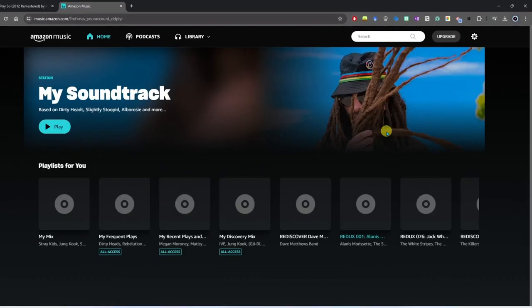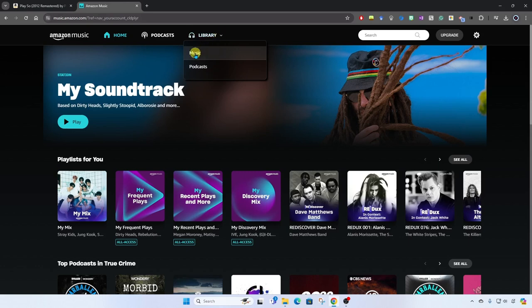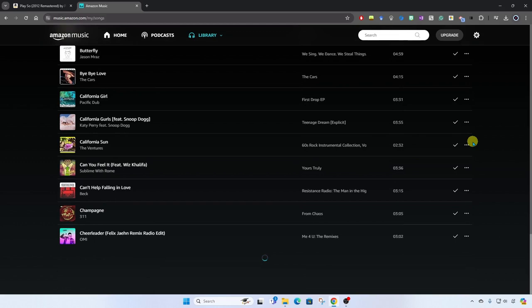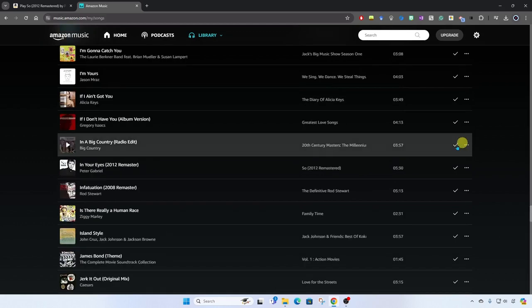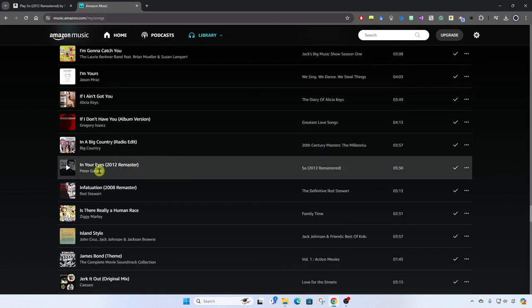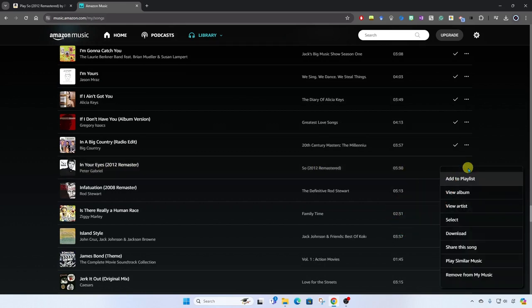This will now open up the Amazon music player and you can see here at the top we have the library option. We're going to click here and go to music and now we are in our music library. Here I can click on songs and I can scroll down to the song I wish to download. Here it is and we'll go all the way over to the three dots, the more menu, and there is our download option.